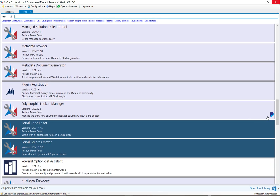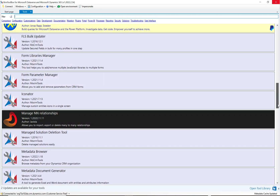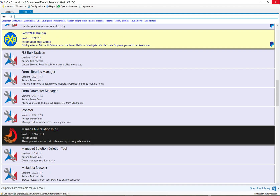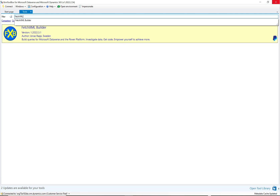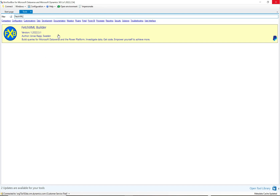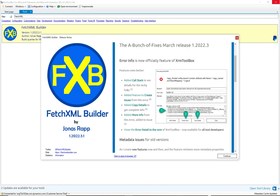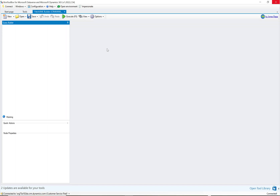Scroll down the plugin list — there are many already installed. You can also use the filter at the top to quickly find a tool without hunting through the list. Click on FetchXML Builder and a pop-up message appears for this particular tool — not all tools have these, but each tool works a little differently since each has a different developer. This one lists new features; click Continue and you're taken into the tool.